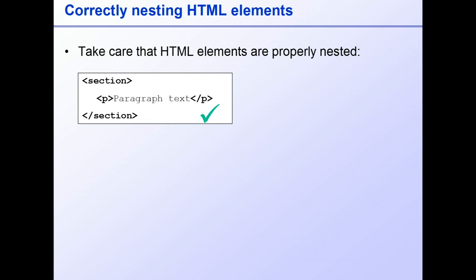This is an example of valid markup, because we have a pair of section tags fully enclosing a pair of paragraph tags, which in turn enclose the text of the paragraph.